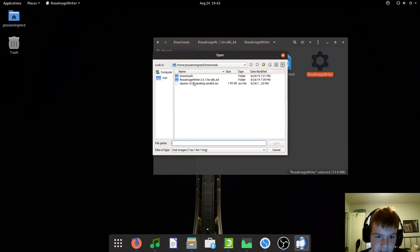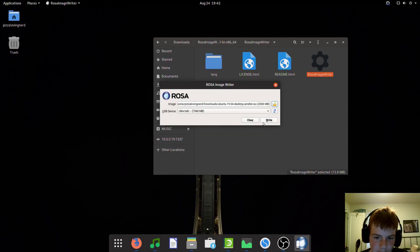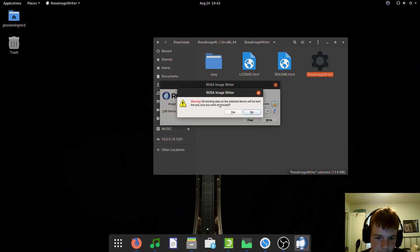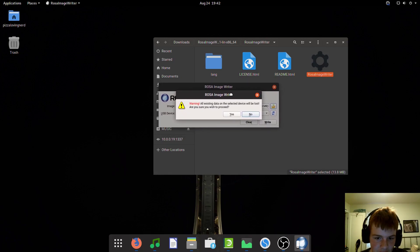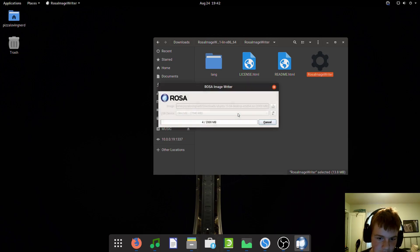Now just select your image or ISO. I'm going to use Ubuntu 19.04. Select your USB and click write. It will ask if you want to erase all your data, just simply select yes.